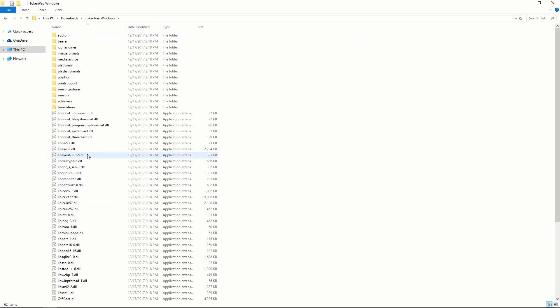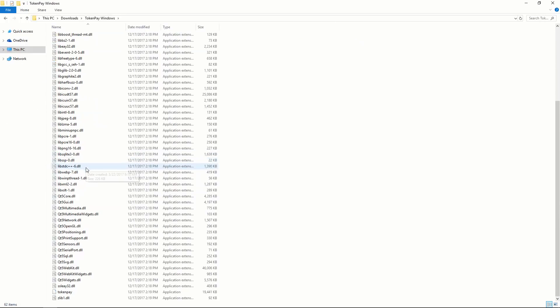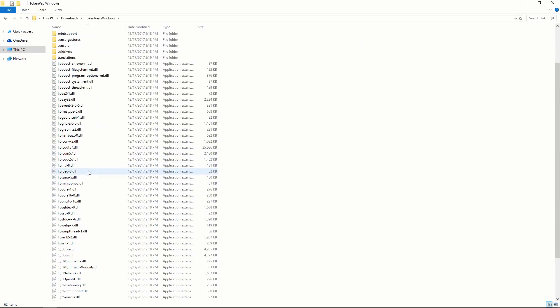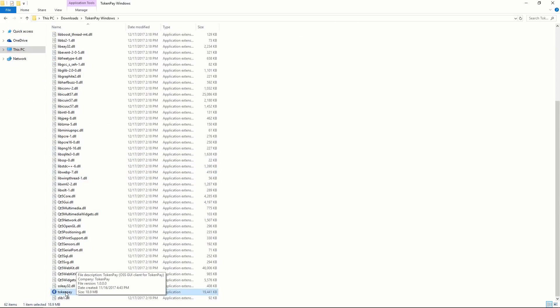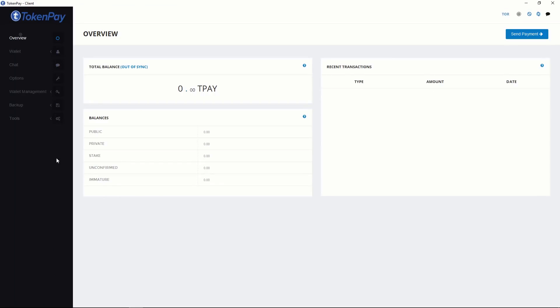You need to extract. There are so many files here. You need to look for the file TokenPay down here. Double click that file. You can see this is the desktop. It's beautiful.